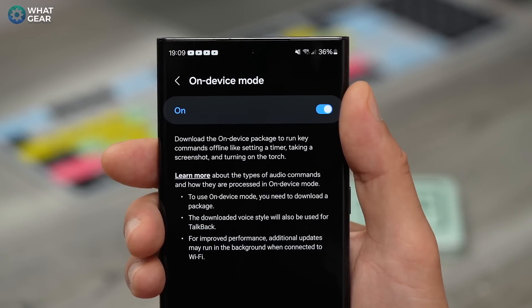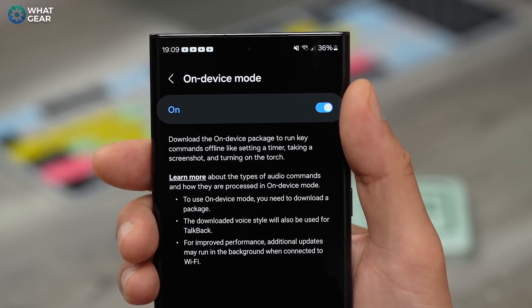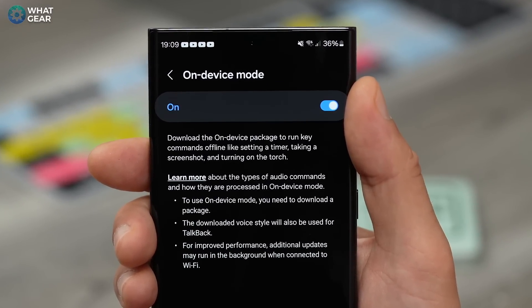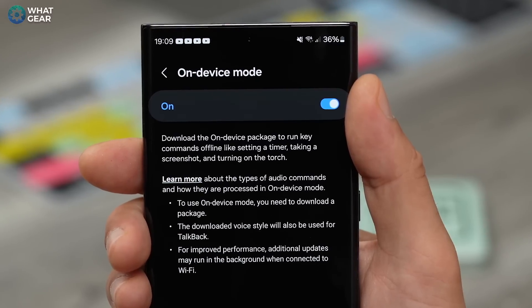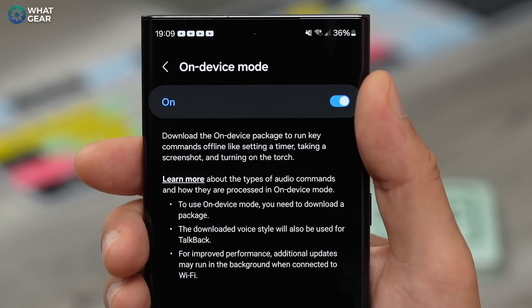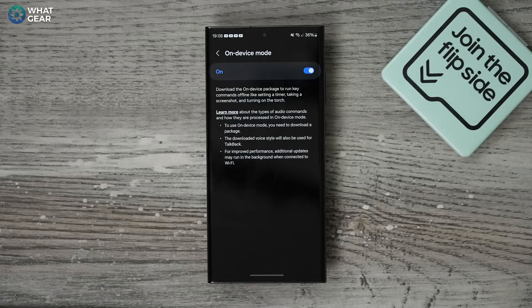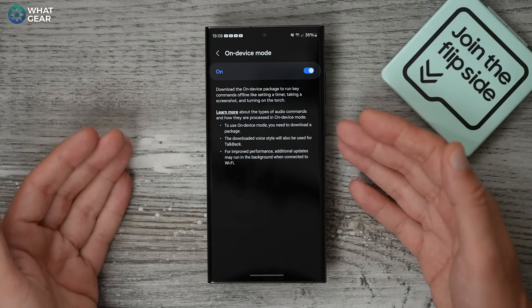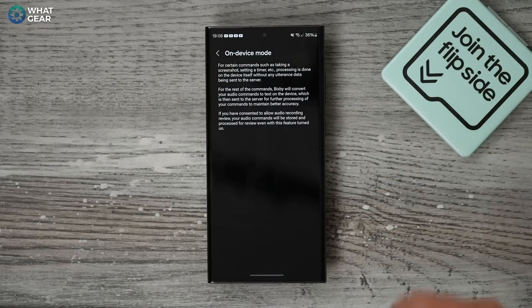This functionality is still being worked on and it's likely to improve with the Galaxy S24 series, so make sure you're subscribed with your notifications on because I will be getting that phone and running through all the new AI features. But even if you're not going to get the latest Samsung phone, you should still be able to use this. If you hit Learn More it gives you a brief summary of some of the things it can do.